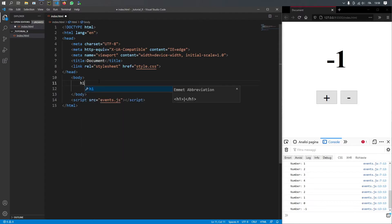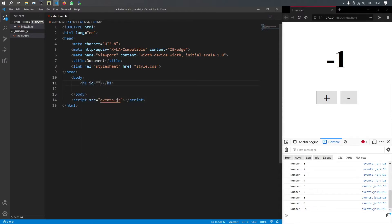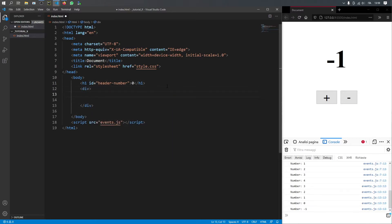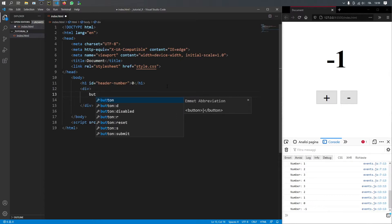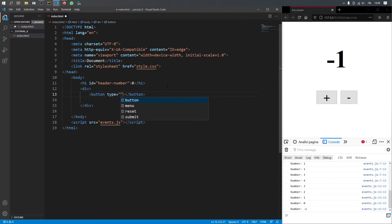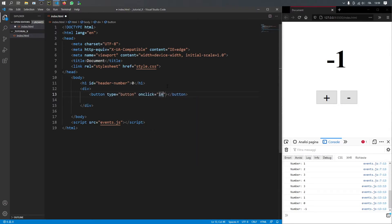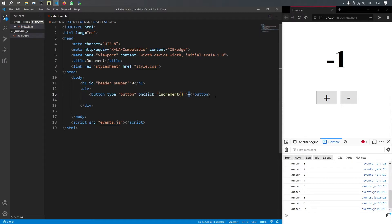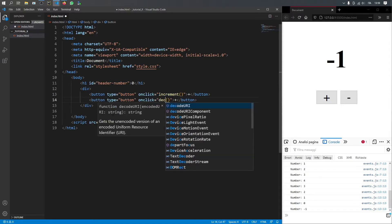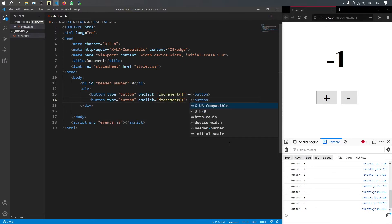And inside the body, we're going to create an h1 with the ID of header-number. And that's going to be set initially to zero. And then below, we're going to create a div because we're just going to add a few buttons in here. So button, and that's going to be of type button. And all we want to do is provide an onclick, which will be called increment with the parentheses. Do not forget the parentheses. And then we just have to add this plus as the text. And we're just going to copy and paste that right below. And the only difference here is that we're going to call this function decrement. And we're going to provide a minus here.